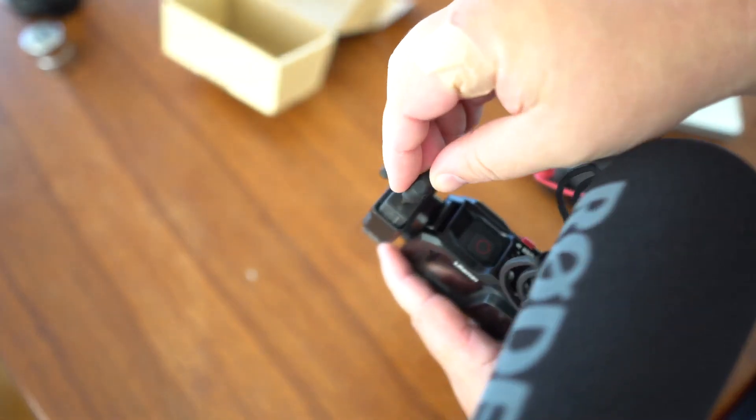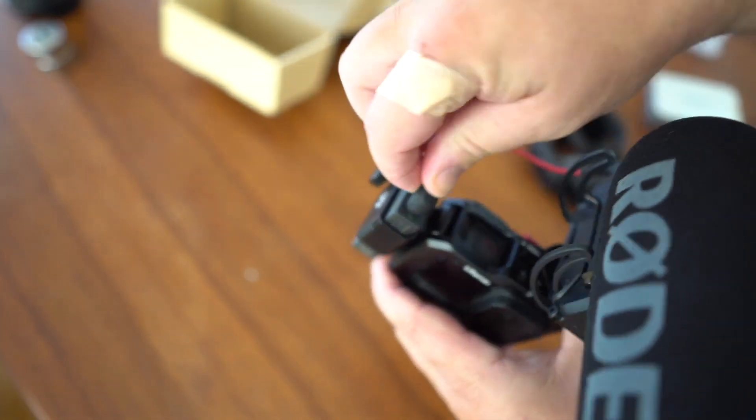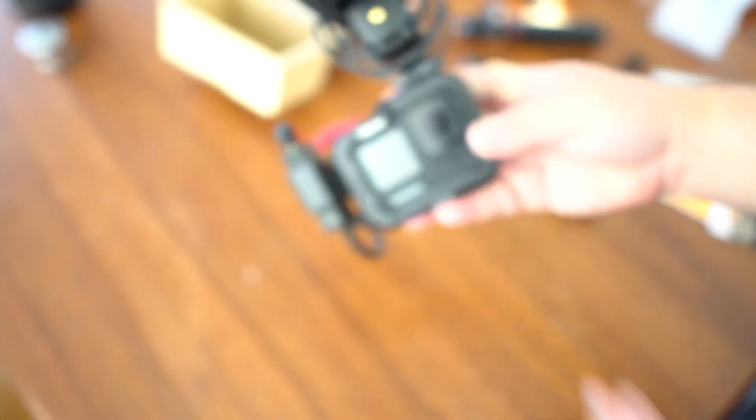So now you can connect any microphone you want. Just pop it on your cold shoe and right there it goes.